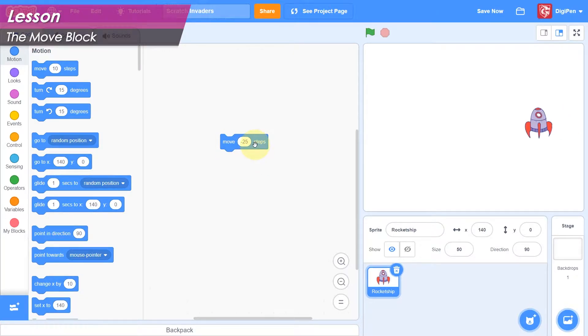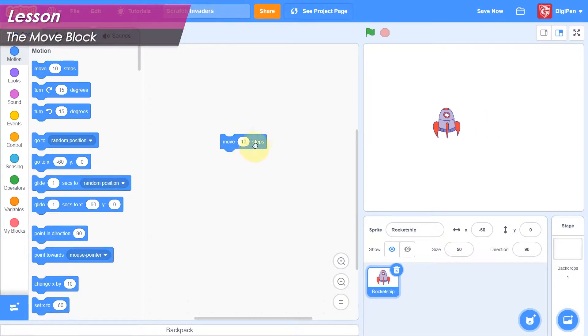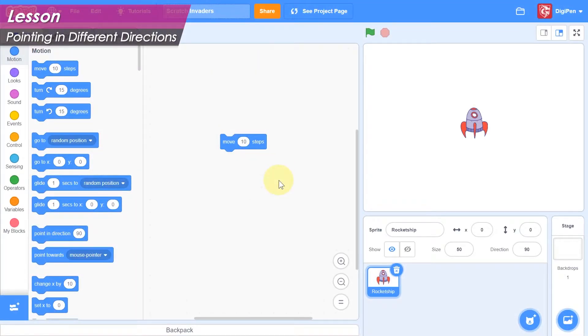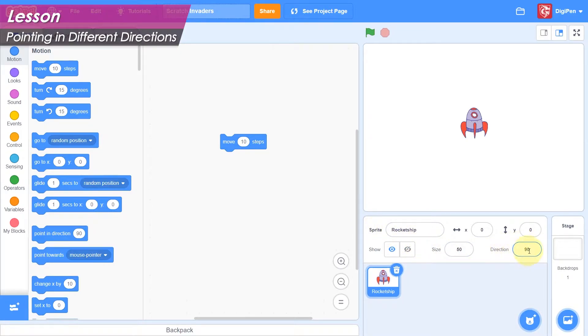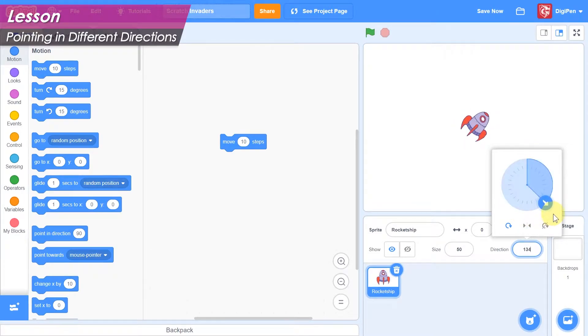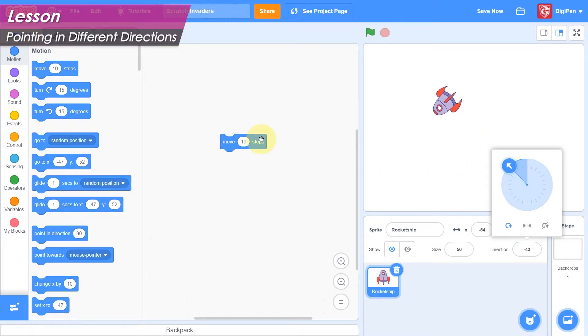The Move block can only move a sprite along a single axis at a time, though. If we want it to move up and down, for example, we'll need to turn the sprite by changing its direction. We can change the ship's direction here in the property area at the top of the sprite pane. Watch the ship. It rotates as we drag the arrow around. When we turn the ship like this, we can move it in different directions using the Move block.